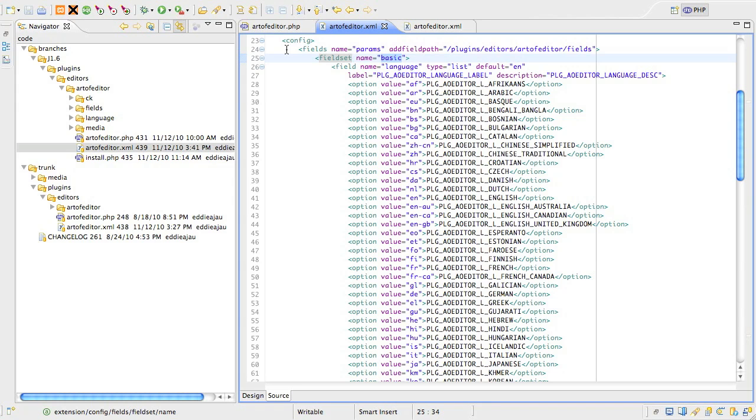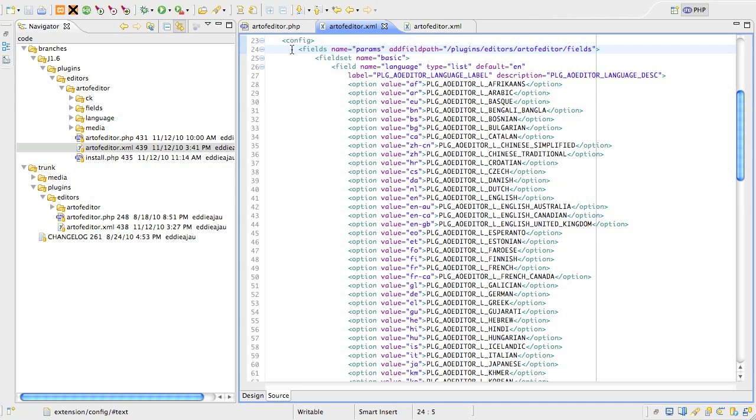The third step is to wrap all the collection of fieldset tags in a fields tag that has a name attribute of params, and that's the real name of the database field that the information will be stored in. As an aside, we're no longer storing parameters in INI format, but have changed to JSON format. You don't have to worry about converting the database value, as Joomla does that on the fly.